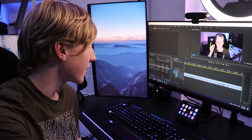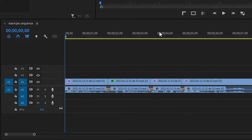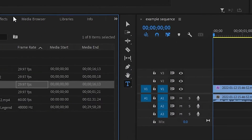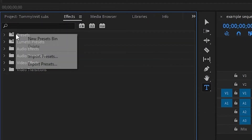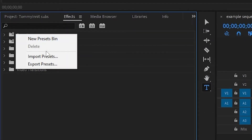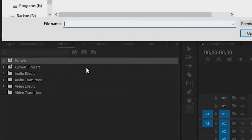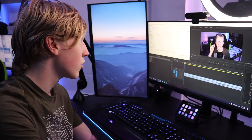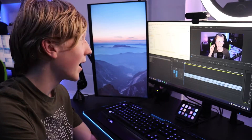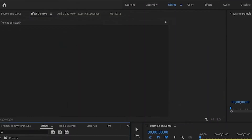Once you've opened up Premiere and cut all your footage, you're going to want to go over to the Effects section, right-click on Presets, then press Import Presets, and then find where you saved the TommyInnit subtitle pack and double-click it.